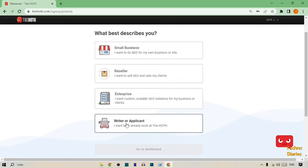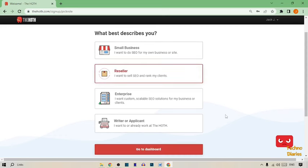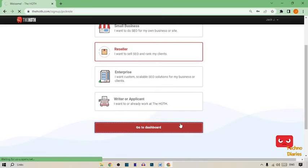You can select any option from here which you want, but I'm going to select reseller. After this, click on go to dashboard.